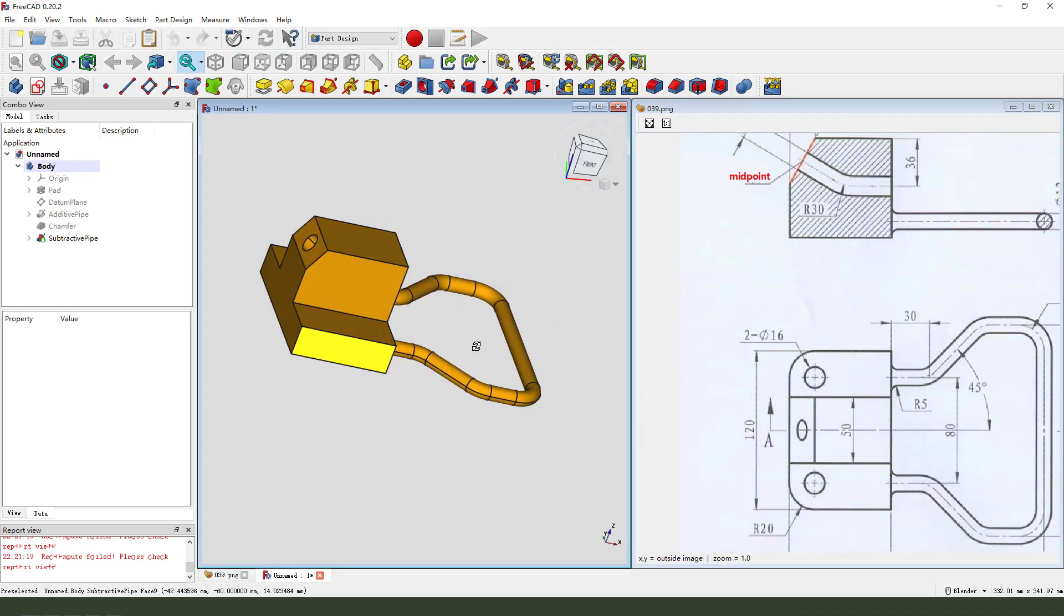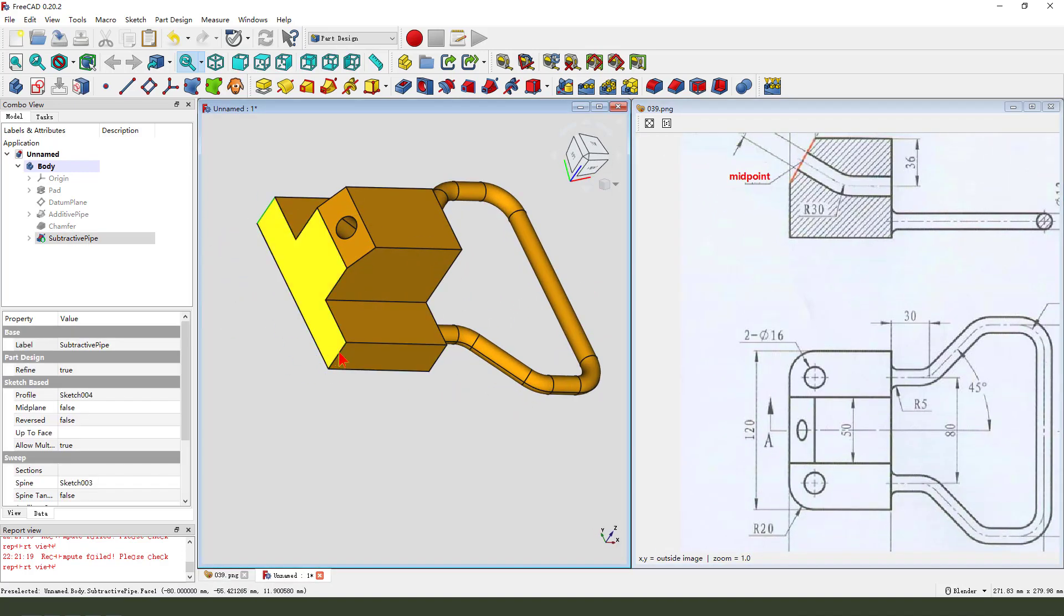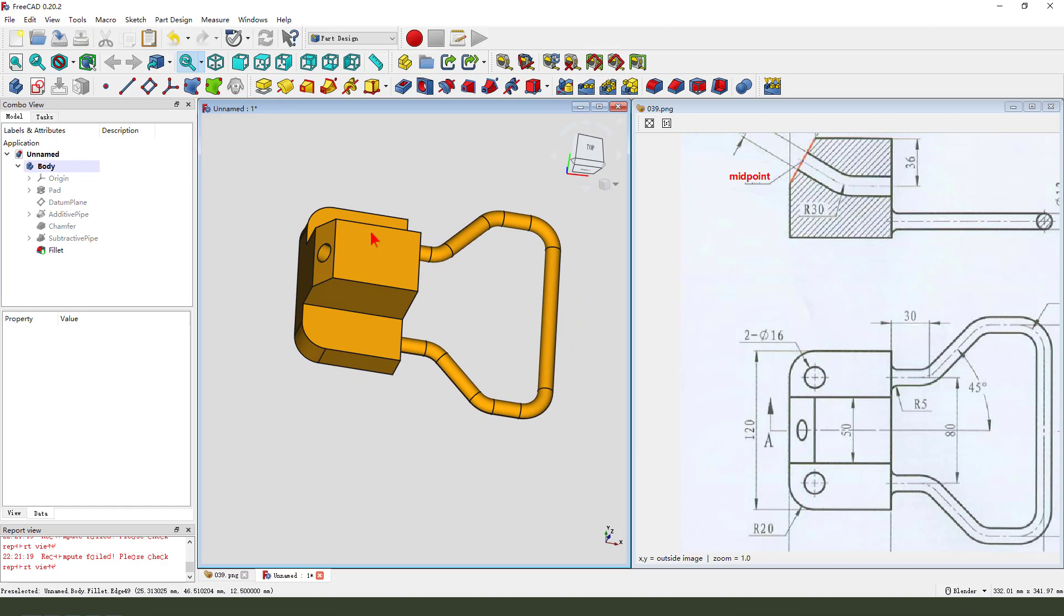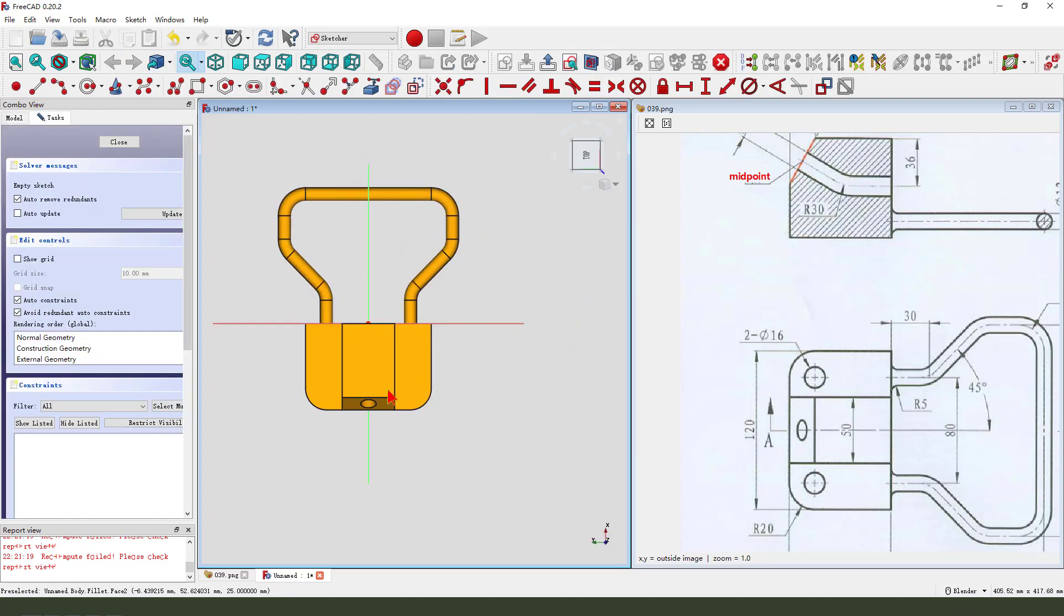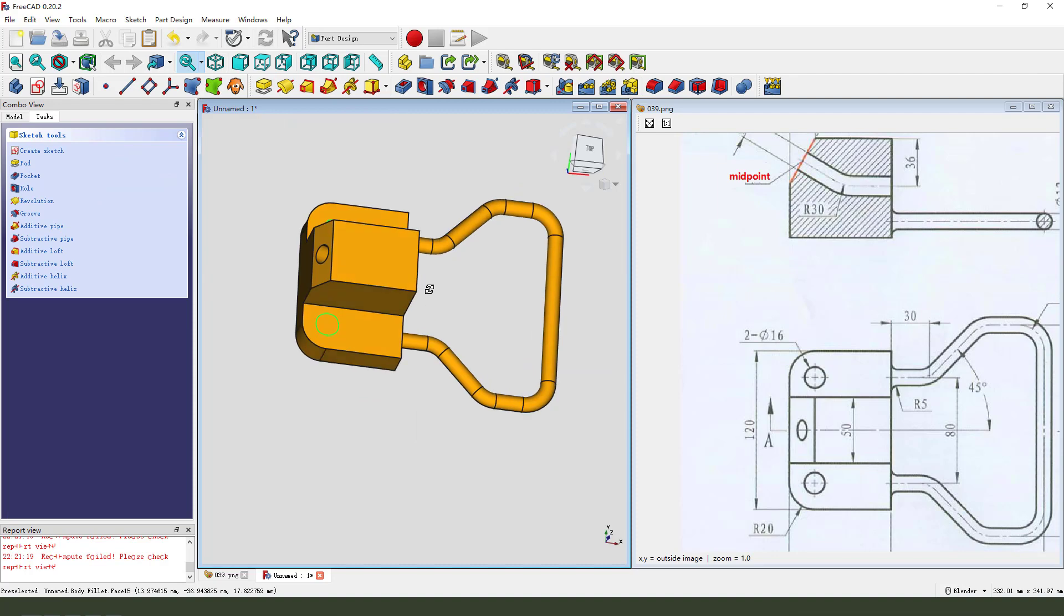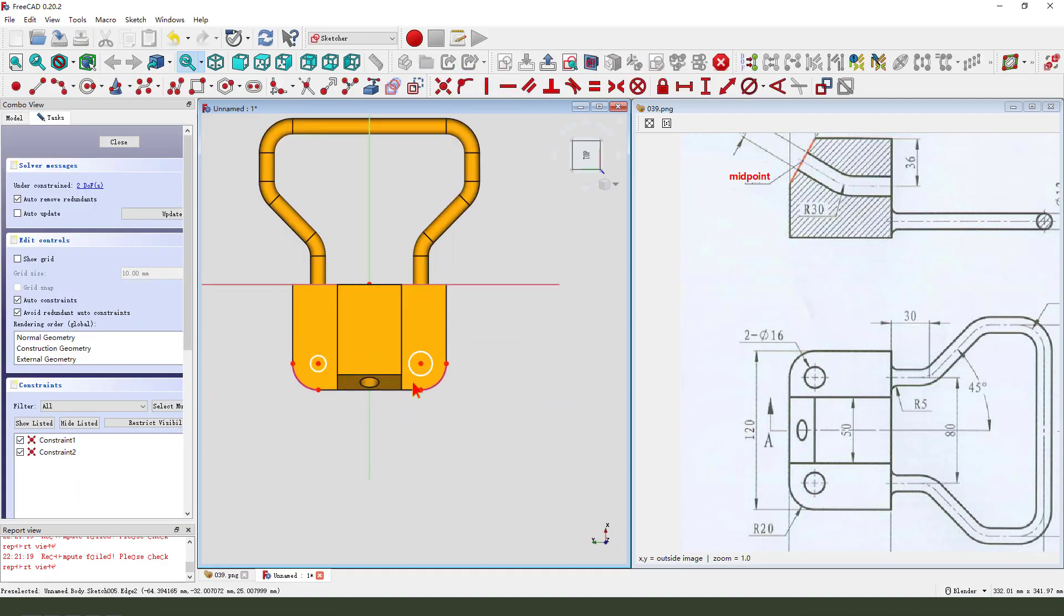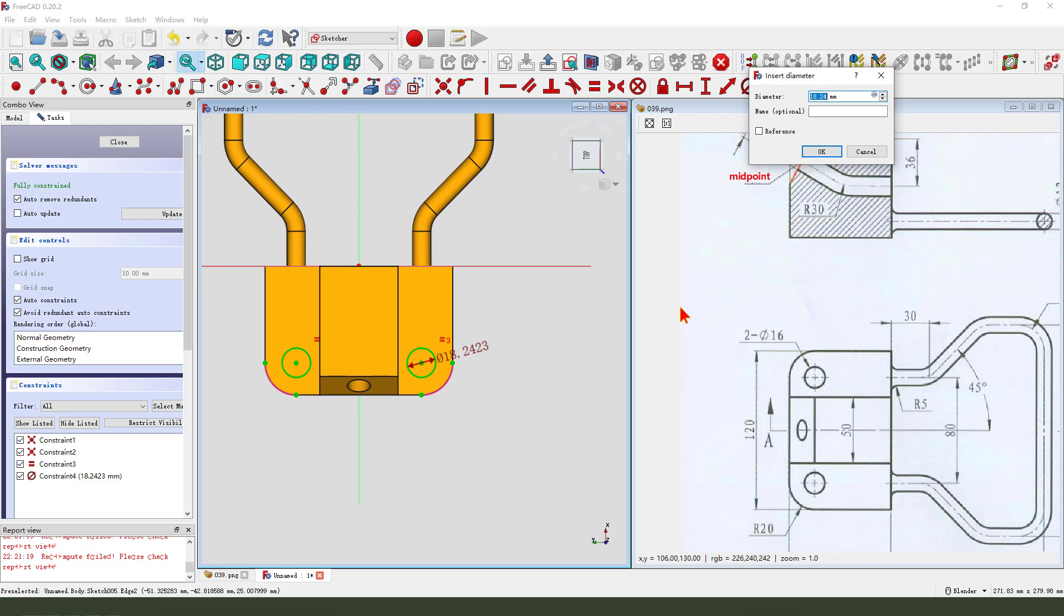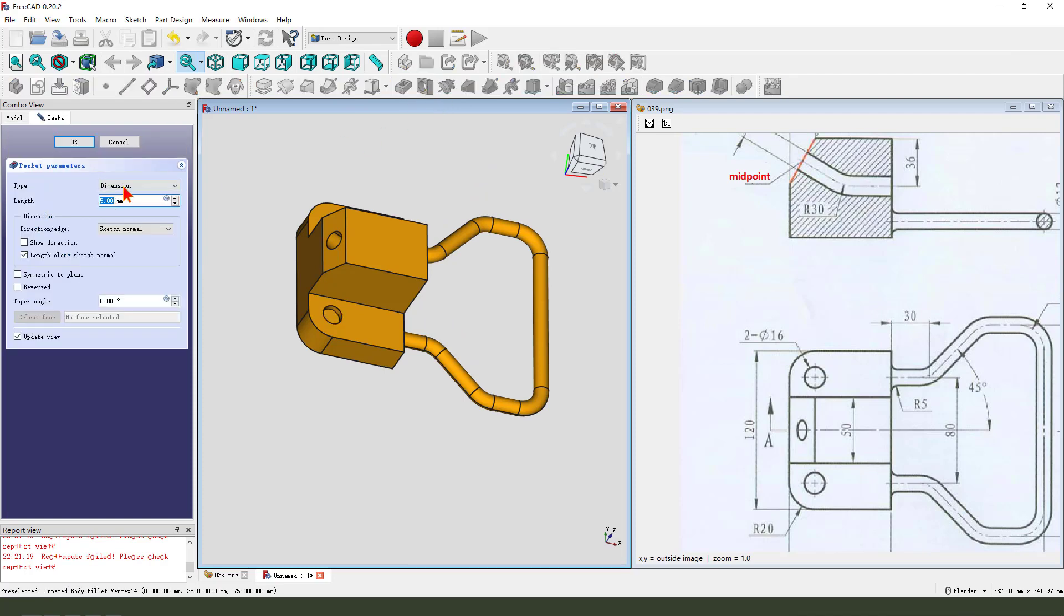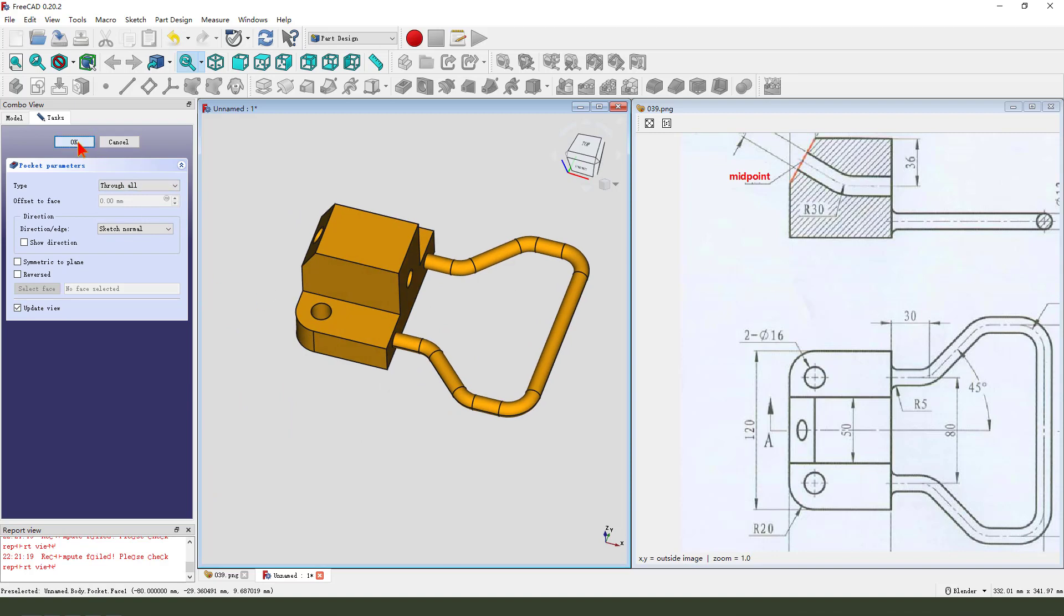Then we need to fillet, select two edges. Fillet twenty. Select this face, create new sketch. External geometry, this arc, two arcs. Create two circles. Make two arcs equal. Dimension sixteen. Leave the sketch. Then we pocket, dimension through all.